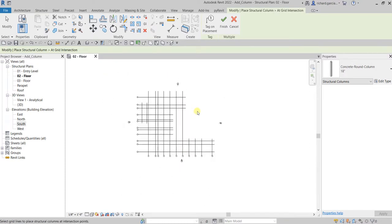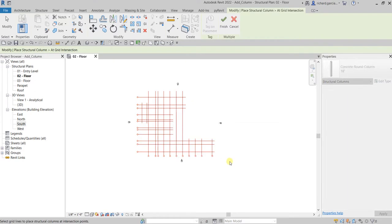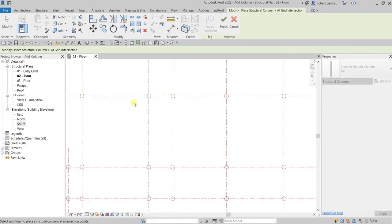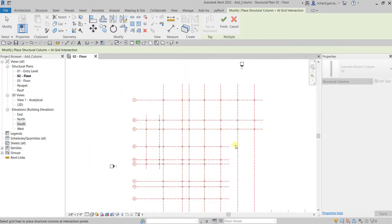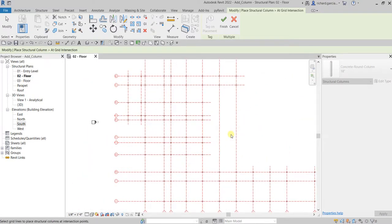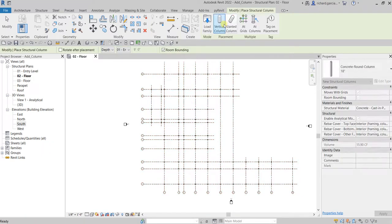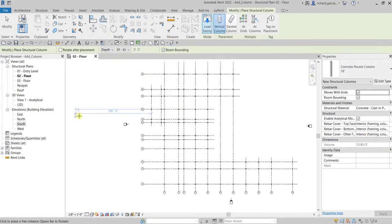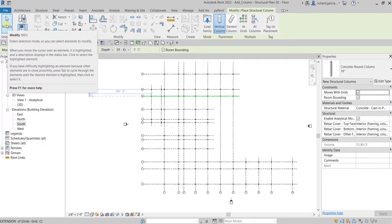In my case I'm just going to use a window selection from left to right — release your left click and you will notice there's already a preview of your column placed at the intersection of the selected grids. After that just select Finish and that's it. You now have your columns. You can terminate the structural column tool by selecting Modify or pressing Escape.